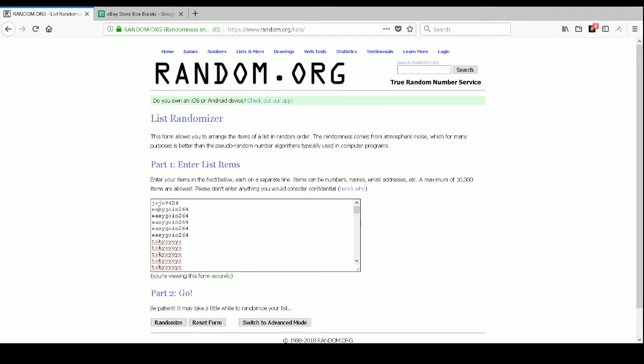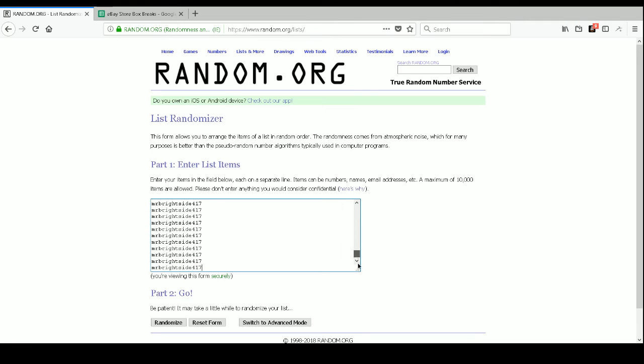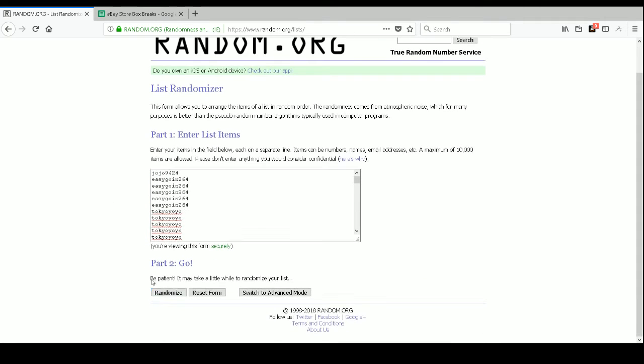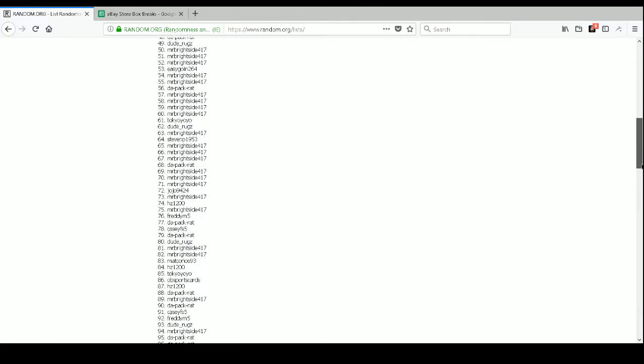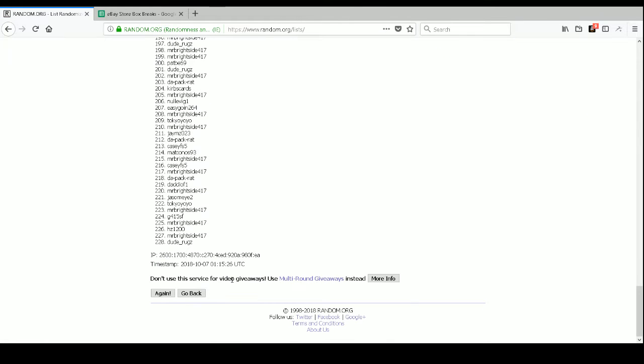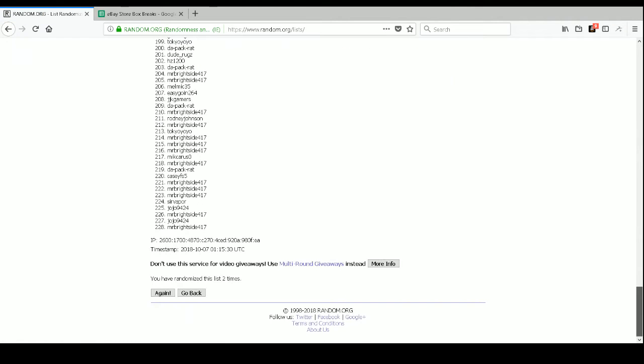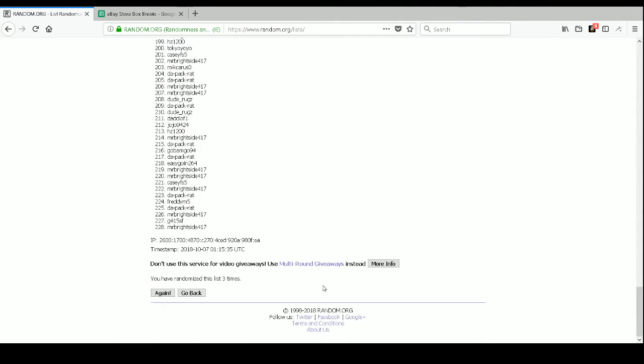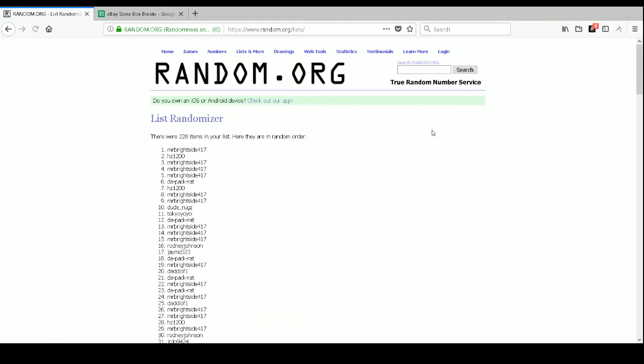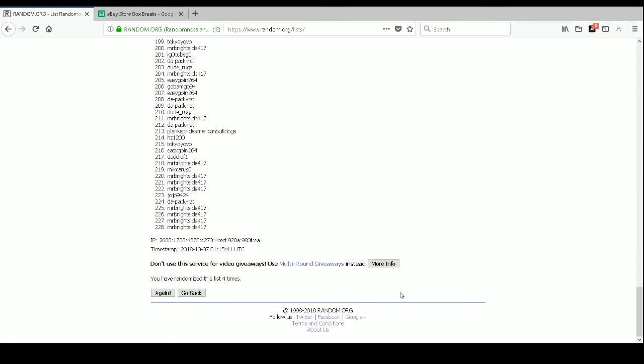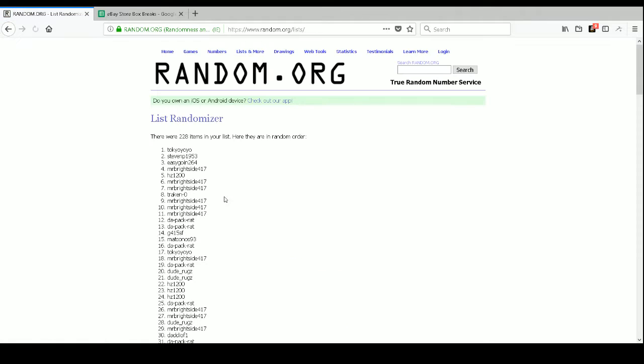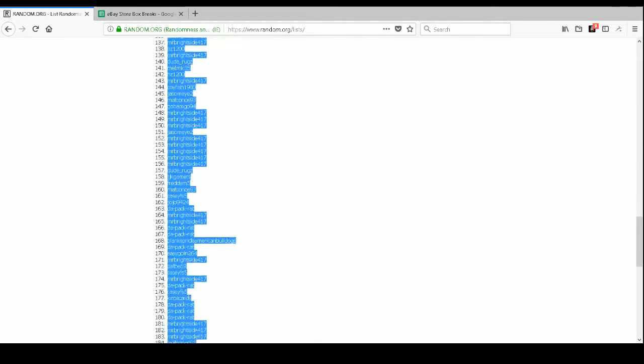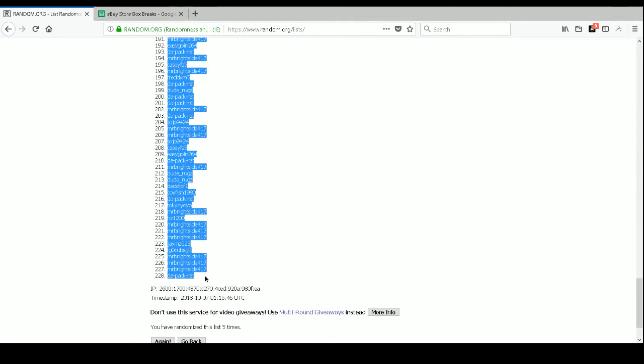So the first spot went to JoJo 9424 and the last spot in this break went to Mr. Brightside 417. So we'll go ahead and randomize the list five times. Once, number two, number three, number four, and lucky number five. And we've got Tokyo Yo-Yo-Yo at the top and we've got Dapakrat at the bottom.